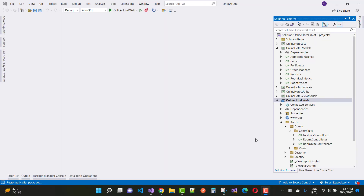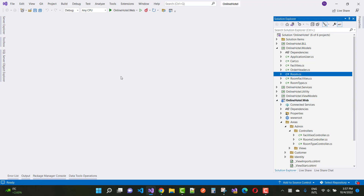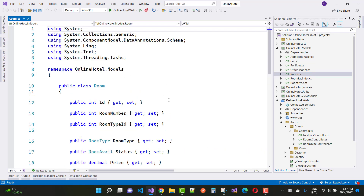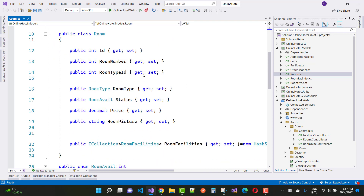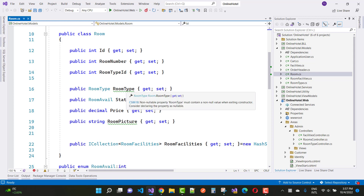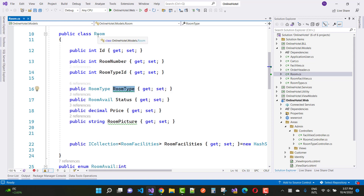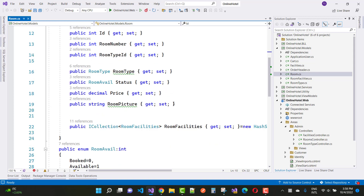Welcome to my channel ASP.NET Core. Today I am going to show you many-to-many relationships with the generic repository in ASP.NET Core. We have a simple Room entity with an ID, room number, room type ID, and room type. The room can have multiple room facilities.